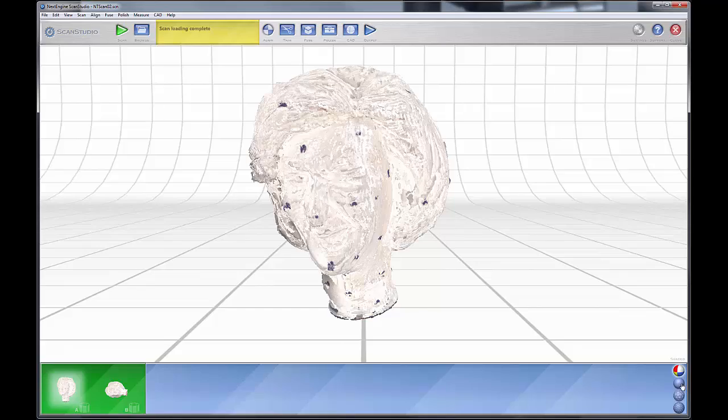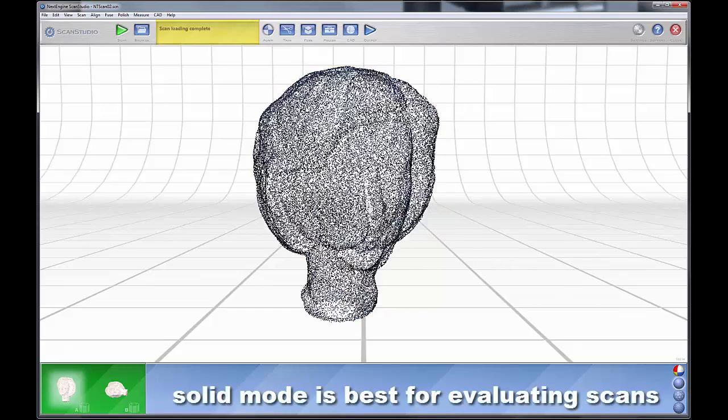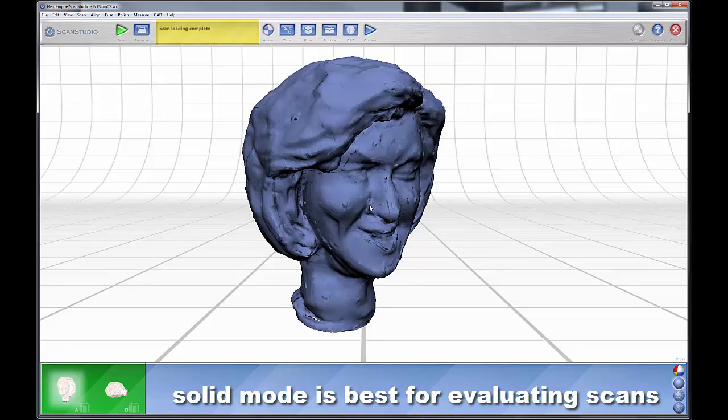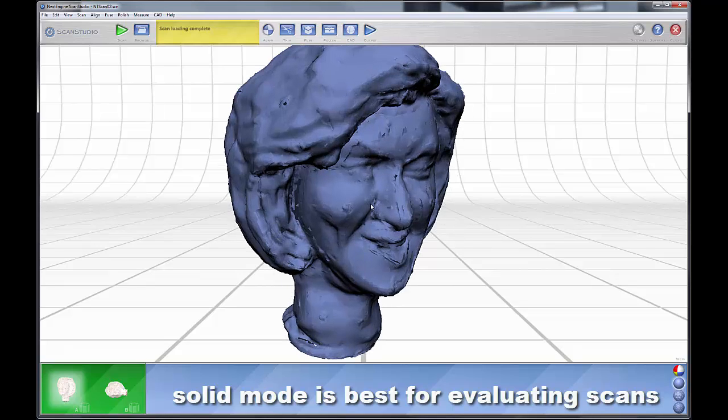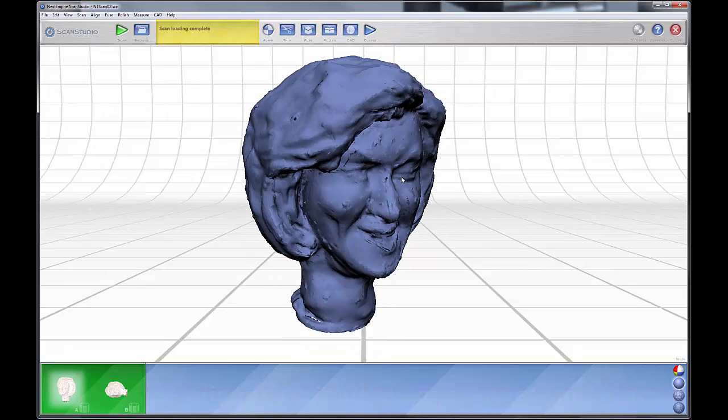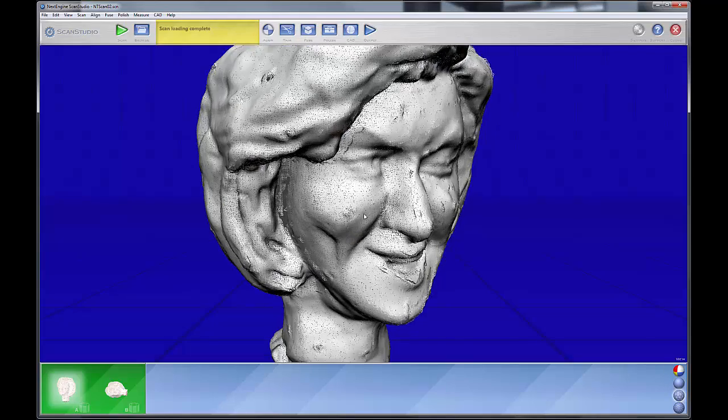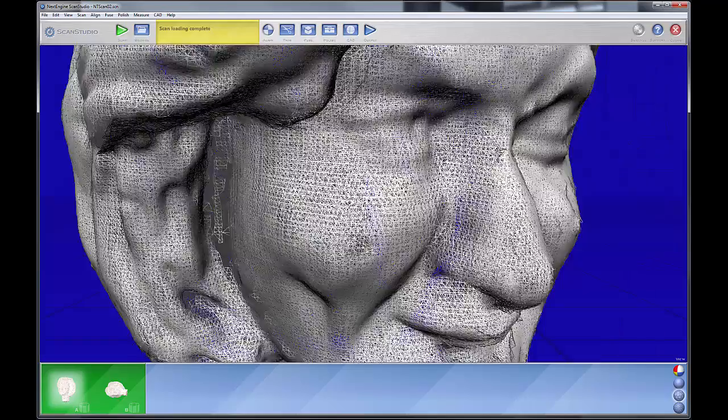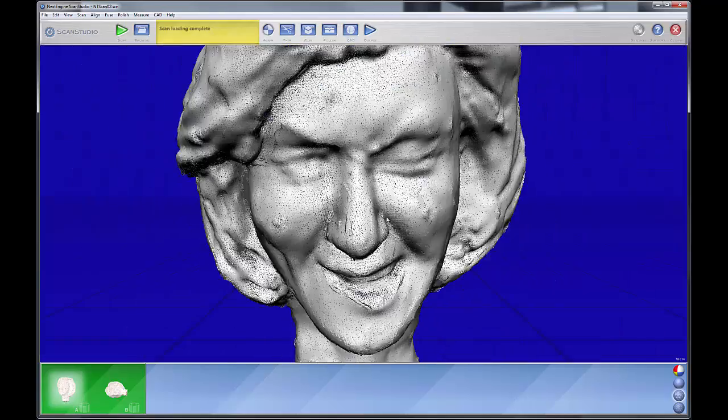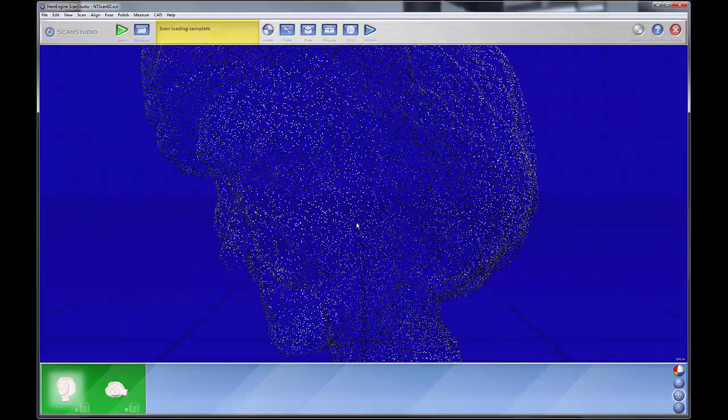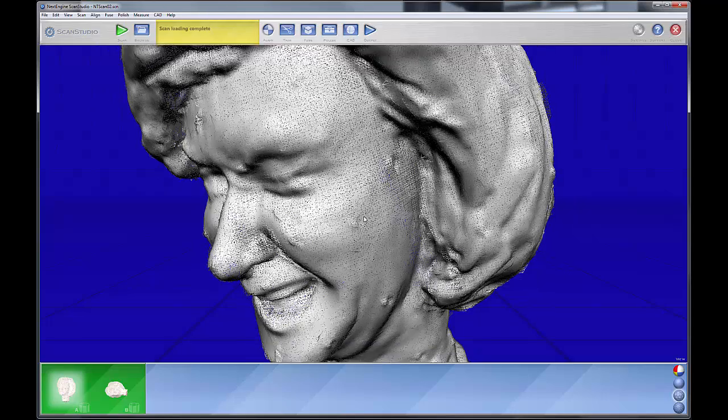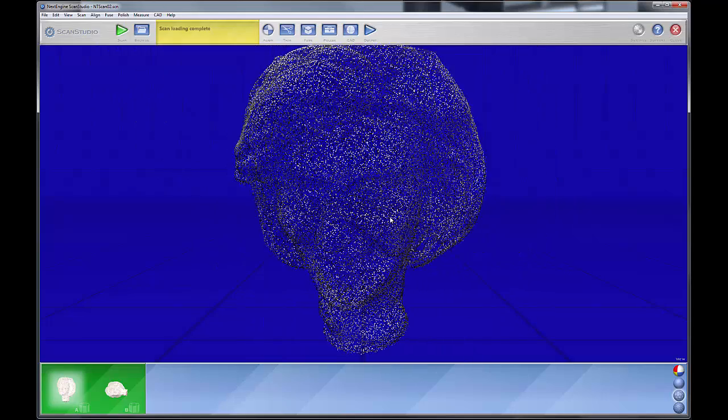Below that, you have this mode which shows your data as a solid object. This shows the model, your scan models, as a solid object. Here you can view it as polygons, and here we can actually see all the overlapping scans that comprise this model.